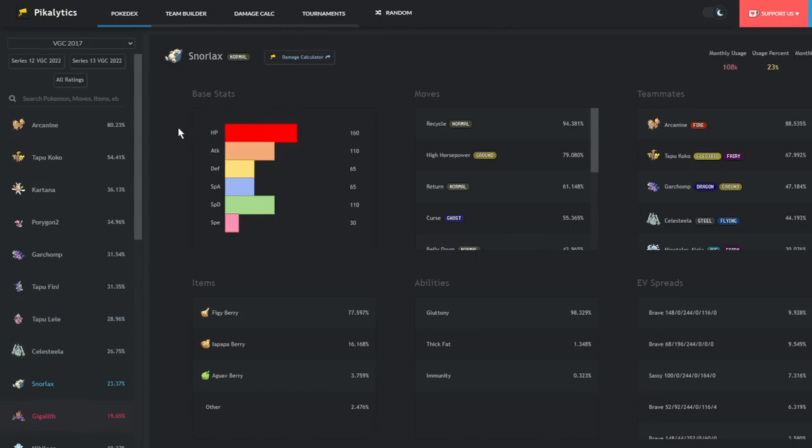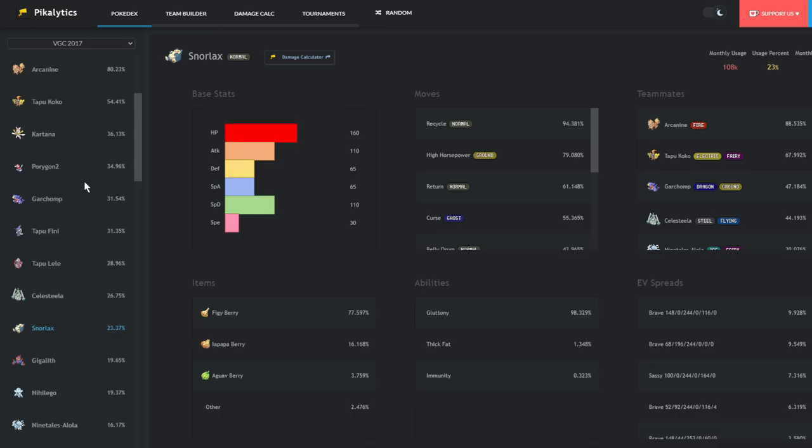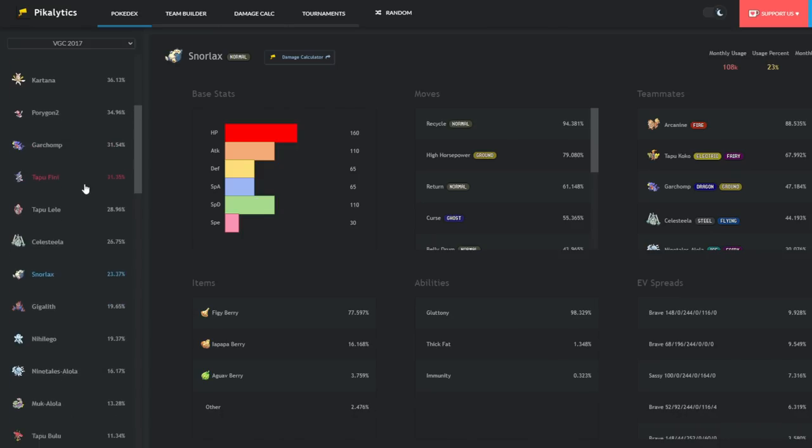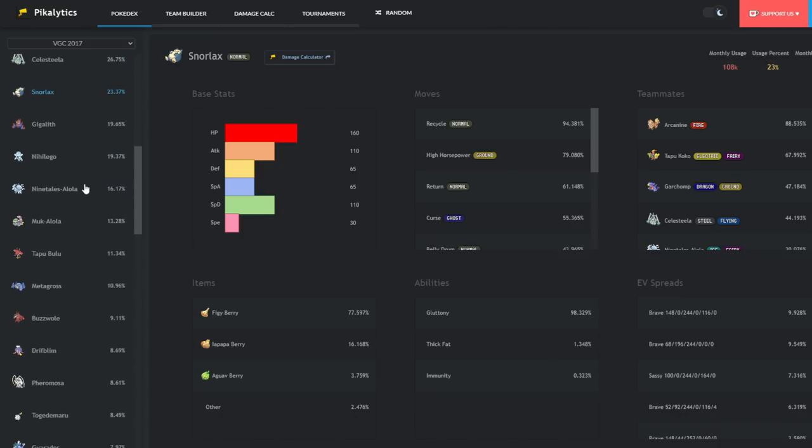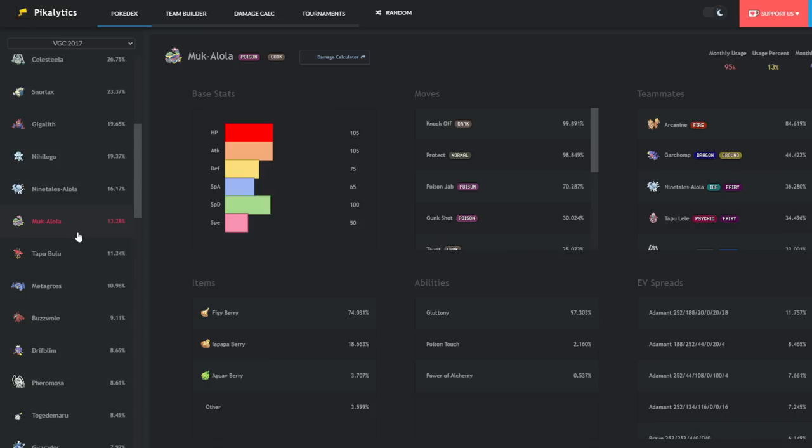It was a really interesting metagame, and I think that's my favorite part of a new generation is just figuring out that first metagame. Oh my god, Mukalola.